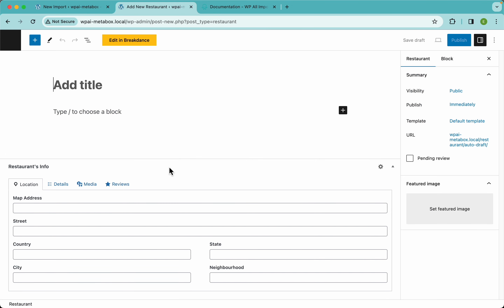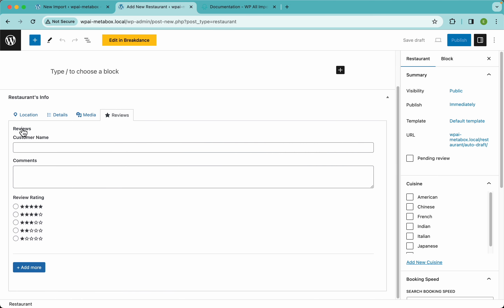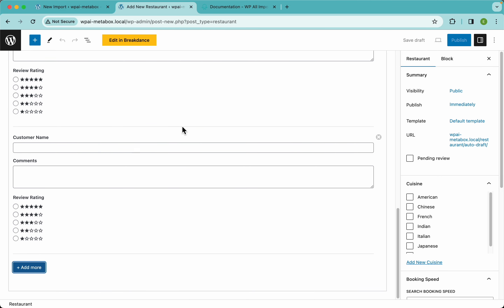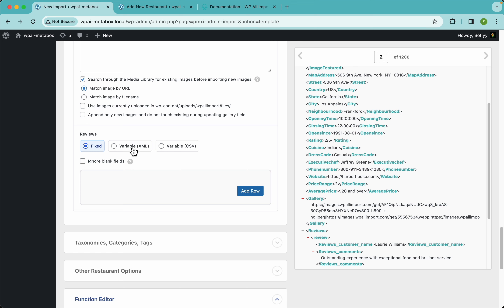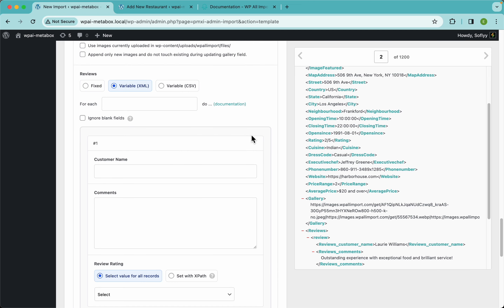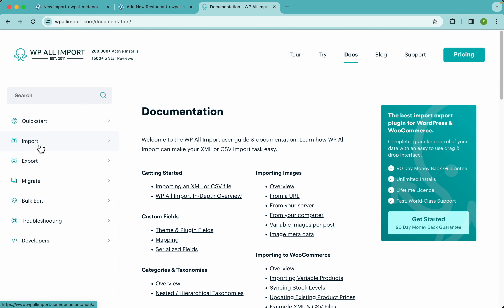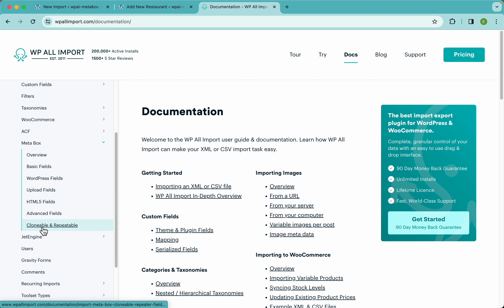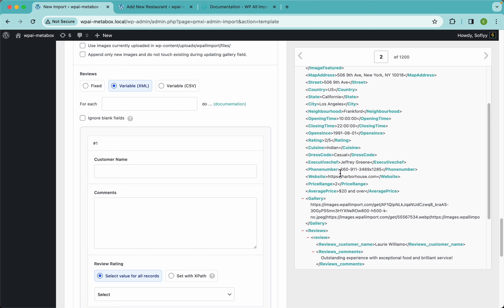Here we have the reviews, which as mentioned before are a clonable group with three sub-fields that you can clone using the add more button. We're going to import this MetaBox clonable group by clicking on the variable XML button. This is somewhat complex, but I'll go through it — and we have a link to our docs on this at WPAllImport.com. Just click on the docs menu, go to import, and search for MetaBox to find the clonable documentation.